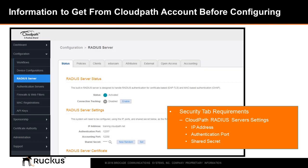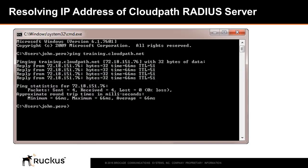Before configuring the private secure CloudPath wireless LAN, you'll need to obtain the following information. For the Security tab, you'll need the CloudPath primary RADIUS server IP address, the authentication port number, and the shared secret. These are found on your CloudPath portal under the Configuration tab, RADIUS server. You'll notice that the IP address is in text, so you'll need to resolve this name to its associated IP address.